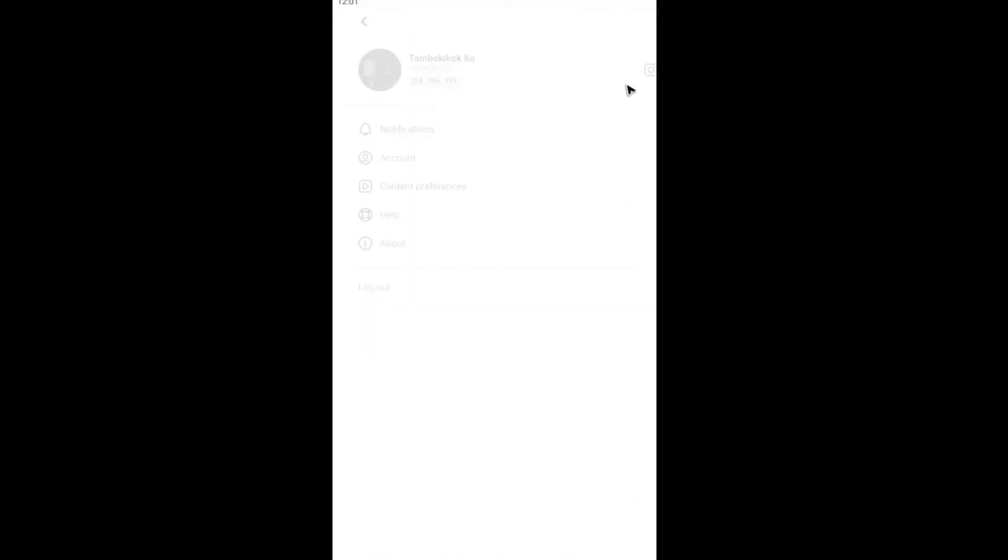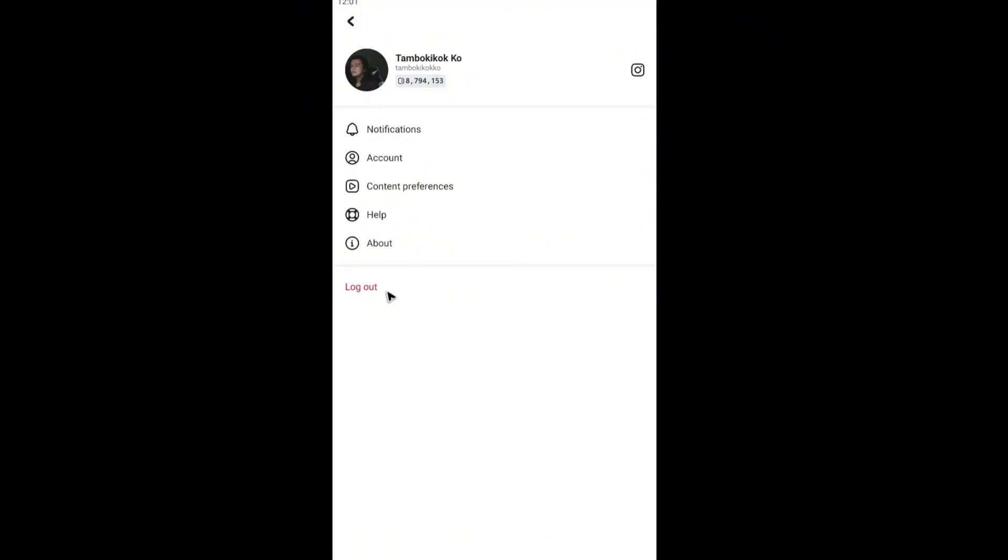Now go ahead and tap on your profile. And here, try to log out. Once logged out, go ahead and log back in. Okay. Now, if that won't work, go ahead and close the app itself.